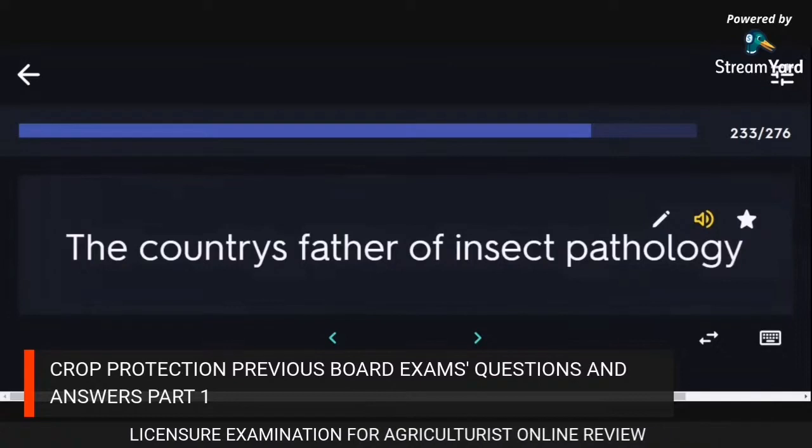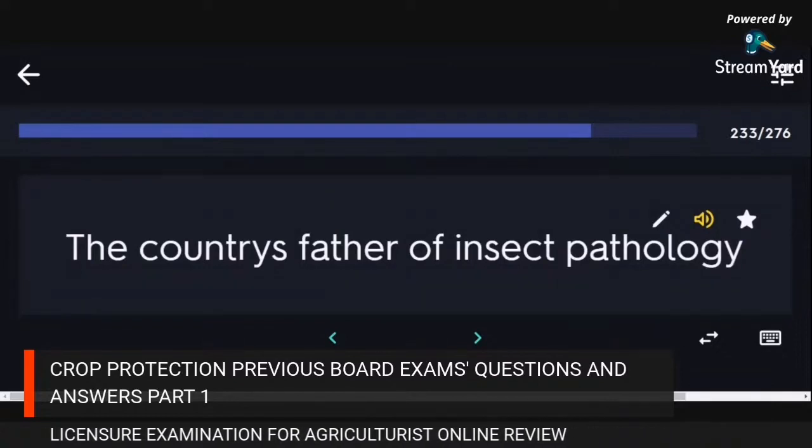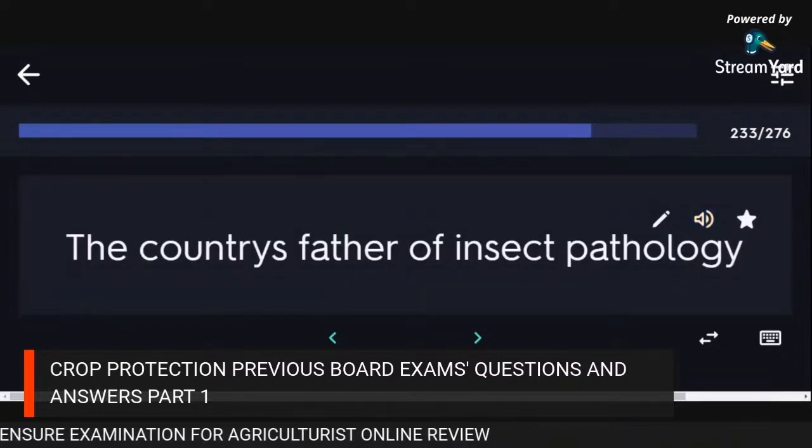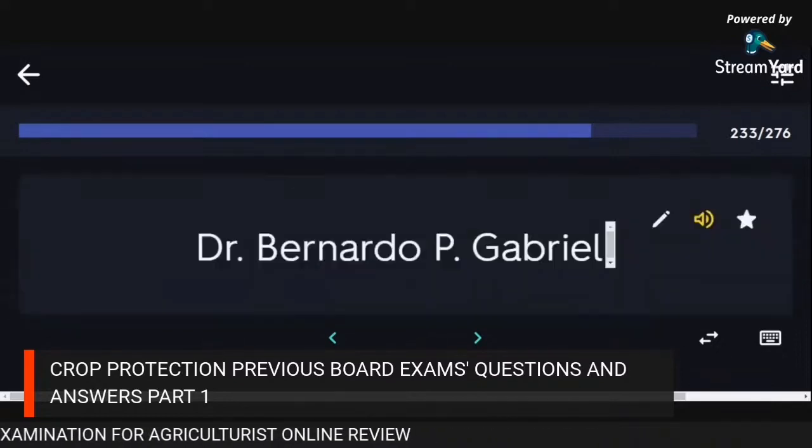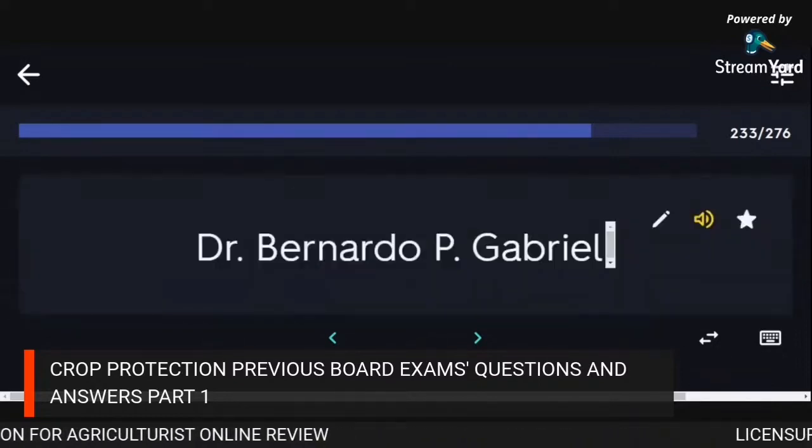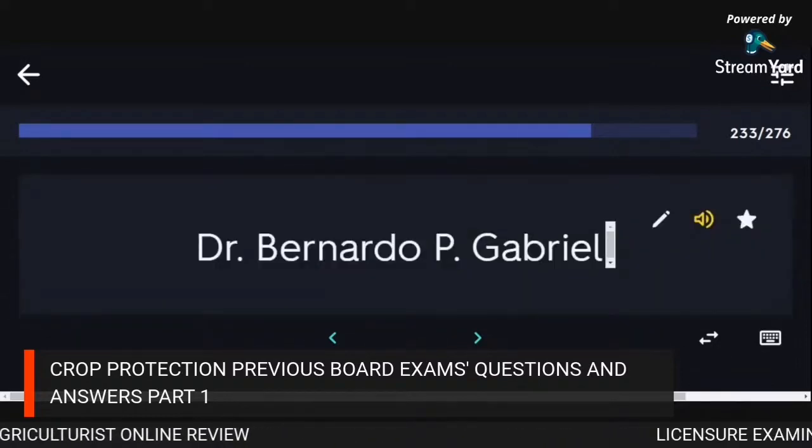The country's father of insect pathology: Dr. Bernardo P. Gabriel.